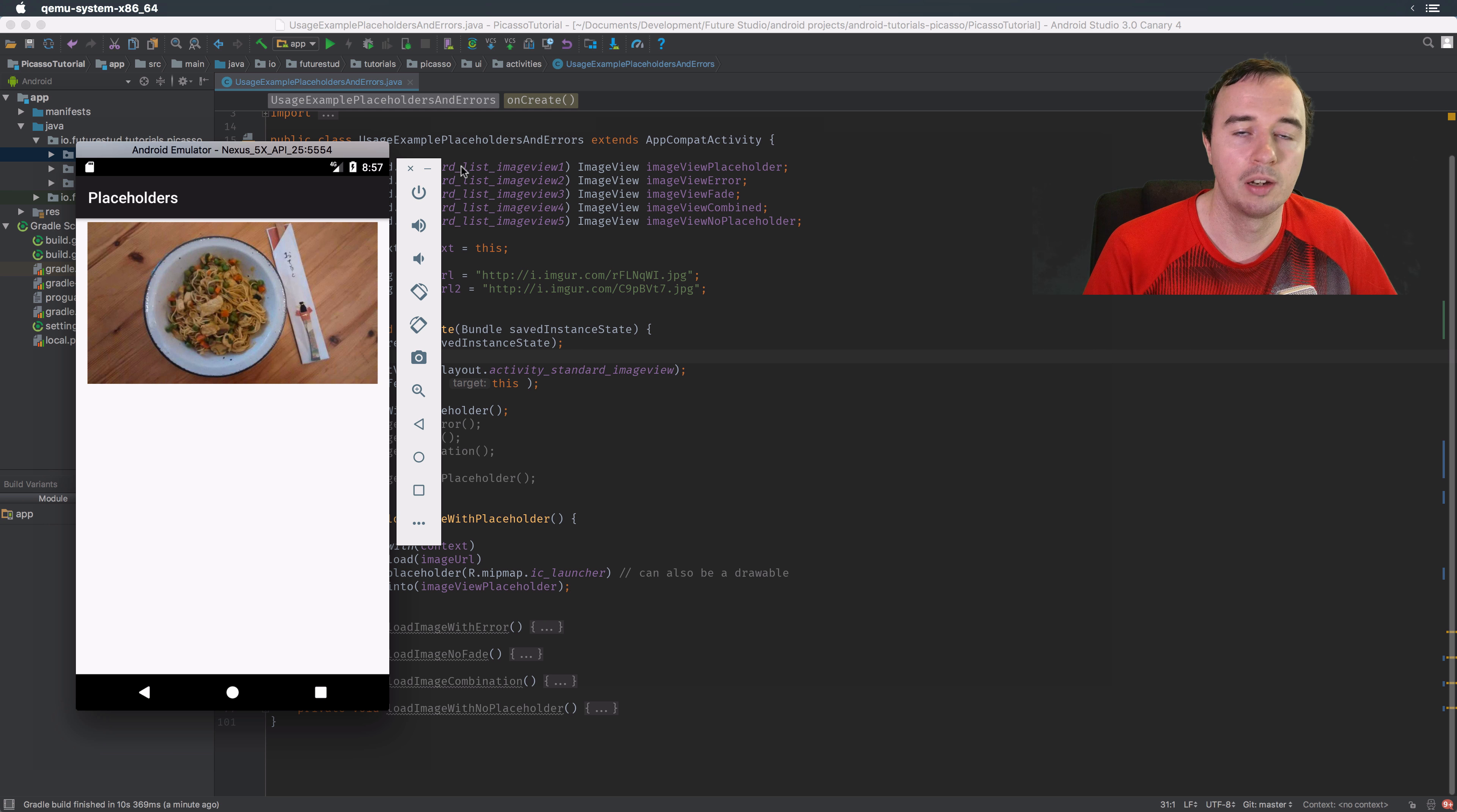Down here we have the fourth option where we use everything. We use the placeholder, we use the error placeholder, and we use the no fade option. This will work just fine. When we're trying to load this image until it's loaded we have a placeholder. If loading the image failed we will go to the error placeholder, and if it didn't fail we won't use the fade animation.